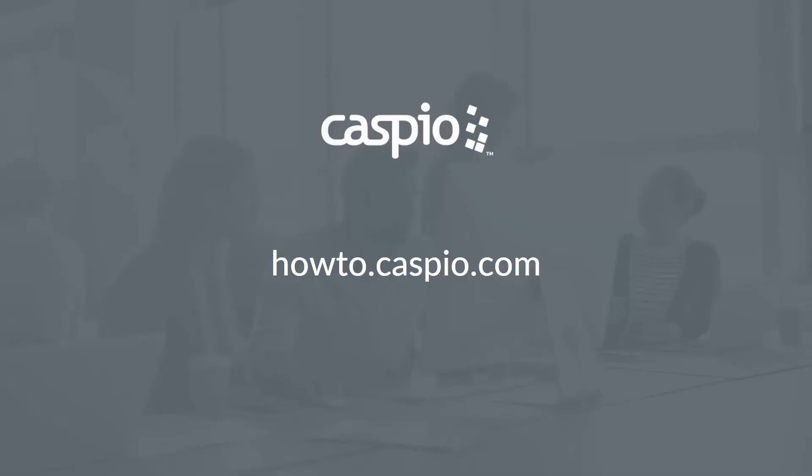This concludes the video on how to send an SMS upon status change. Thank you for watching. If you have any questions or comments, please use the comment section below. For additional videos on how to use Caspio, keep it right here on our YouTube channel. For written articles and tutorials, visit our knowledge base at howto.caspio.com and don't forget to subscribe to our channel to stay up to date with the latest tips and tricks on how to use Caspio.